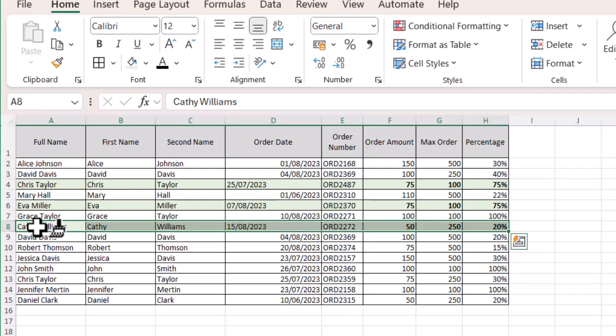But what you can do rather than doing it individually is if you double click on that format painter instead of clicking once, it will hold it until you are ready to drop it.